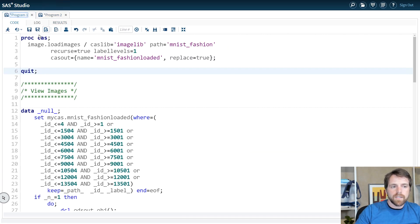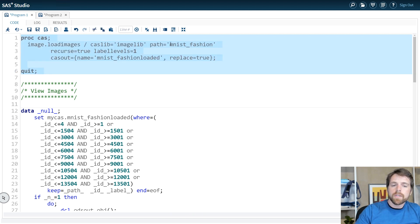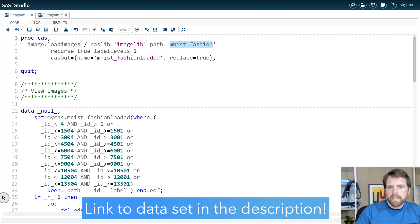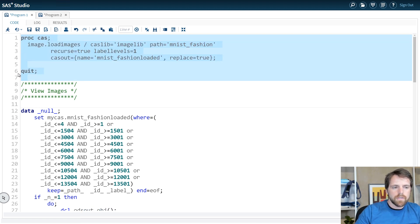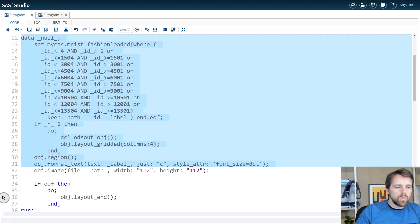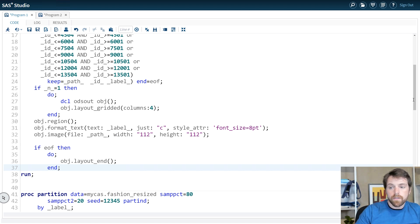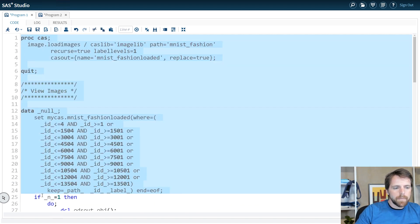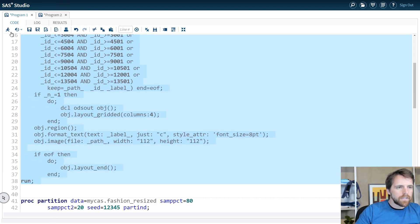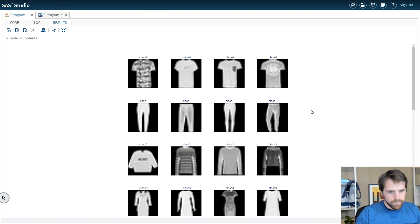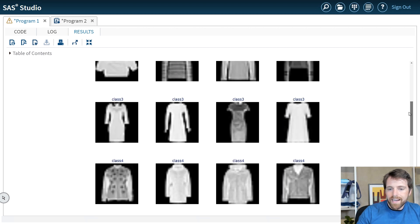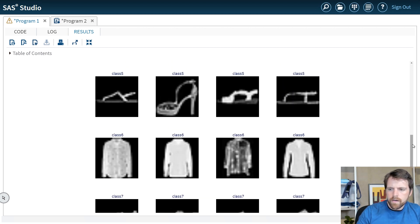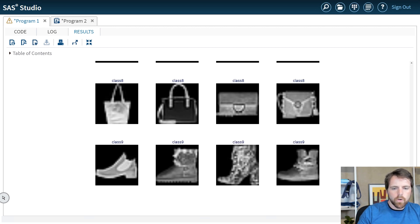Next, I navigate to my second program where I load up some images. This image data comes from a dataset called MNESFashion — small grayscale images of different types of clothing. I use the load images action to load the images, and right after that I use a simple data step to print them out. It's always a good idea to take a look at your data. Here I've got several different types of clothing — ten classes in total, including shoes, long sleeve t-shirts, purses, boots, and so forth.